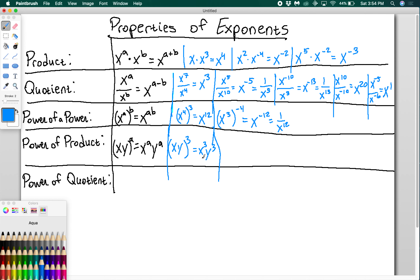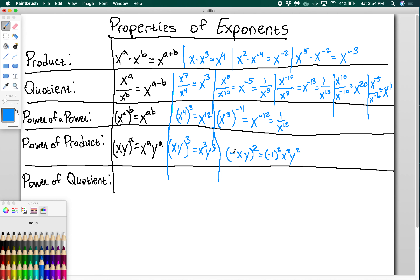Remember, you can also go the other way — if you see x cubed y cubed, you can pull out the 3 and write it as (xy) to the 3rd power. What if I had something like (negative x·y) to the 2nd power? That negative is really a negative 1, so I have negative 1 squared times x squared times y squared. Negative 1 squared is positive 1, so the result is just x squared y squared.